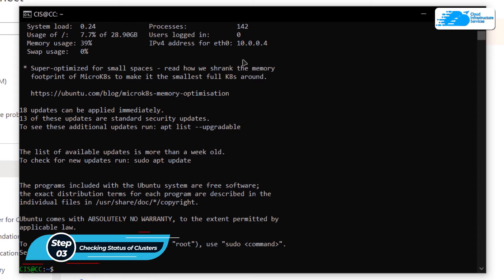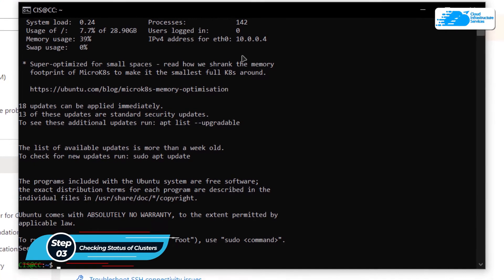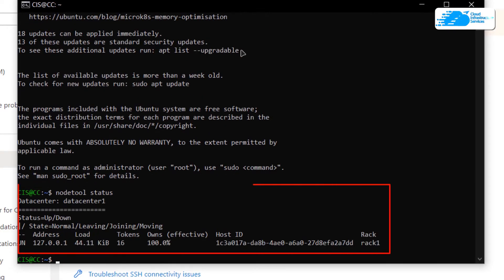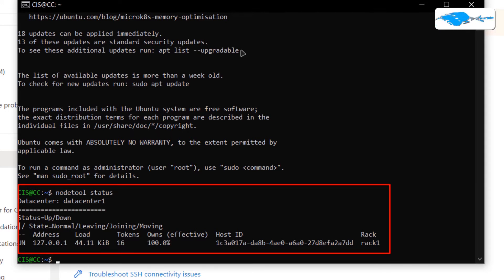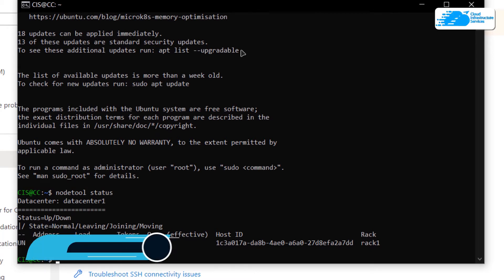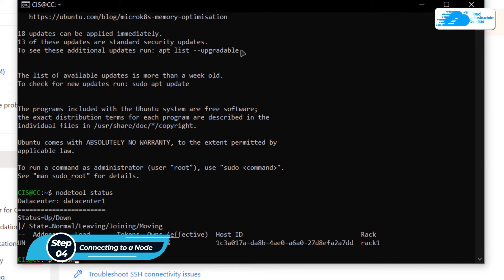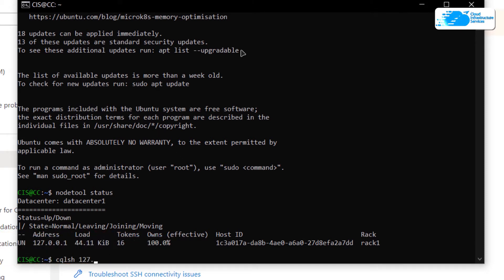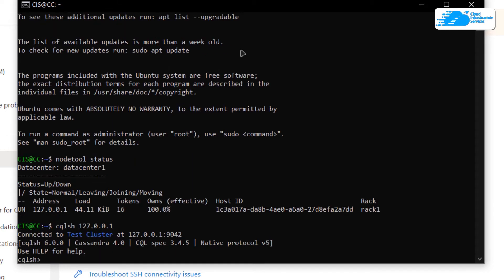Inside the SSH terminal, the first thing we're going to do is check the status of our cluster. Type the command 'nodetool status' and hit Enter. This will show you the status of our clusters — we have a cluster at the address 127.0.0.1. To connect to the cluster, we use the tool CQLSH and type in the address 127.0.0.1, then hit Enter. By default, the name of the cluster is 'test cluster'.